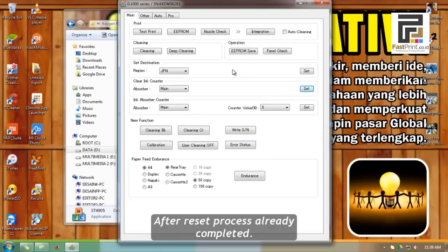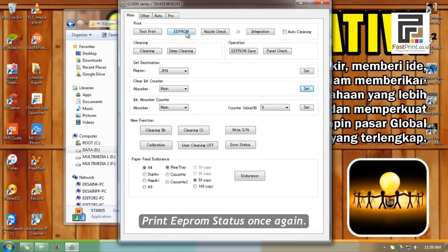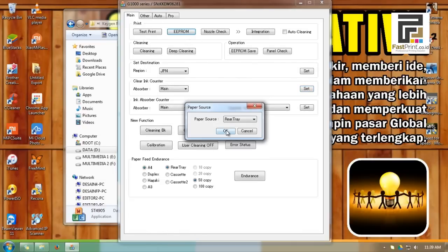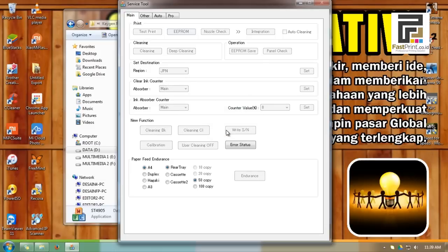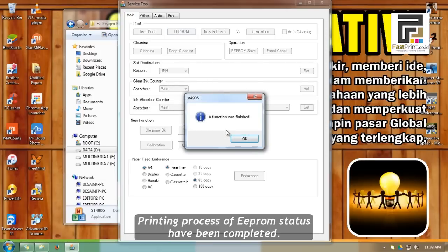After reset process is completed, print EPROM status once again. Printing process of EPROM status has been completed.